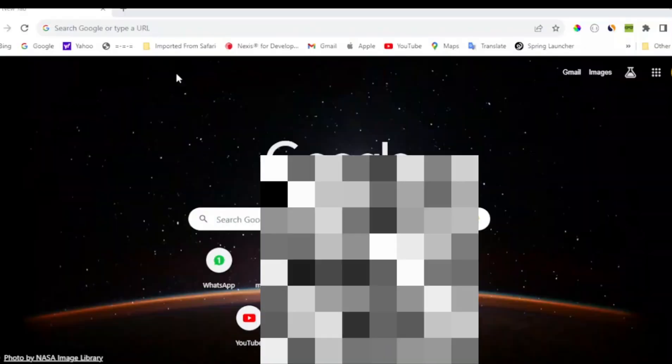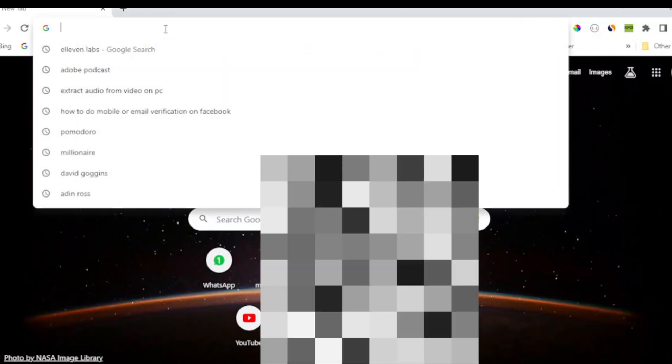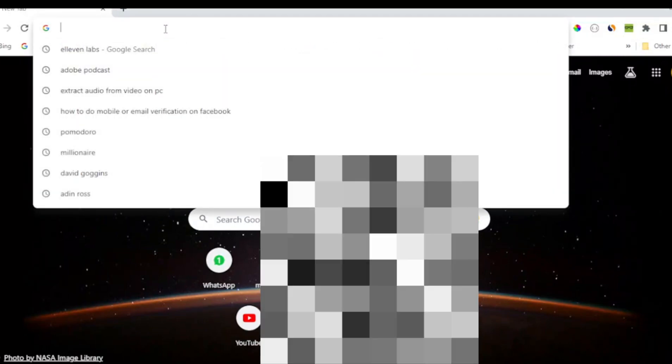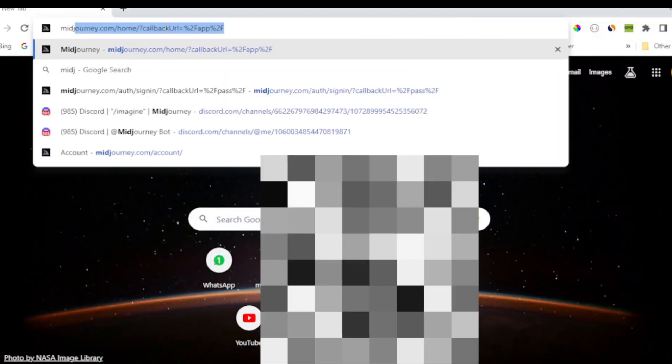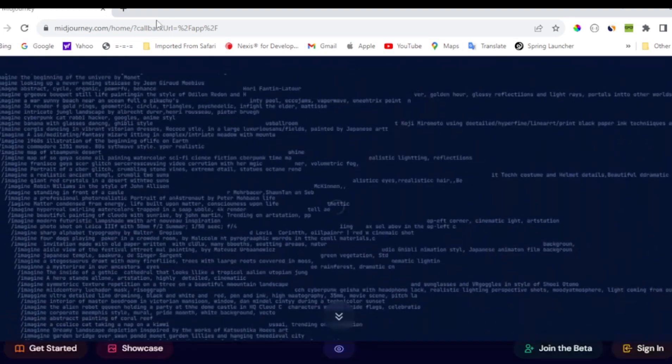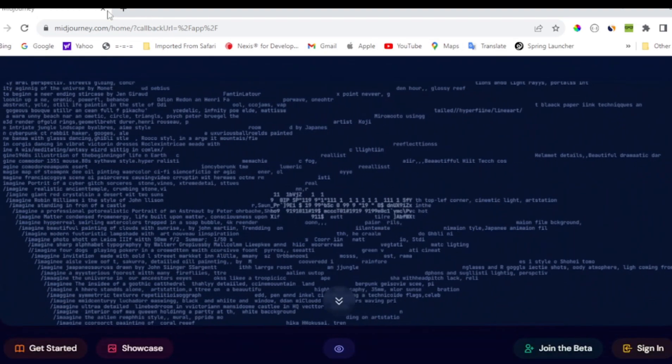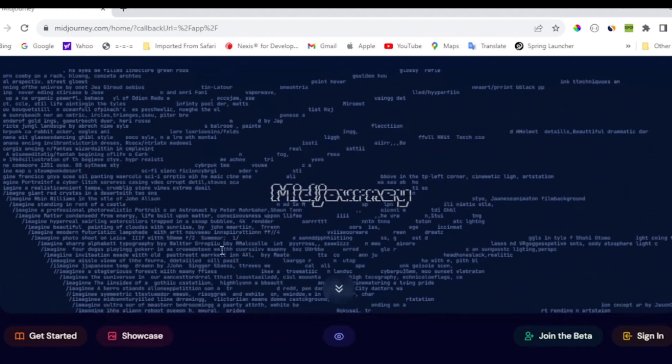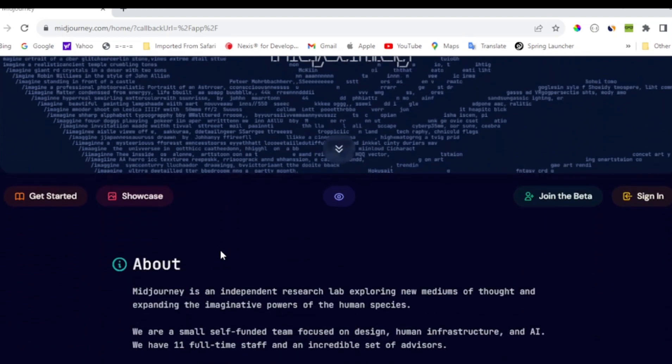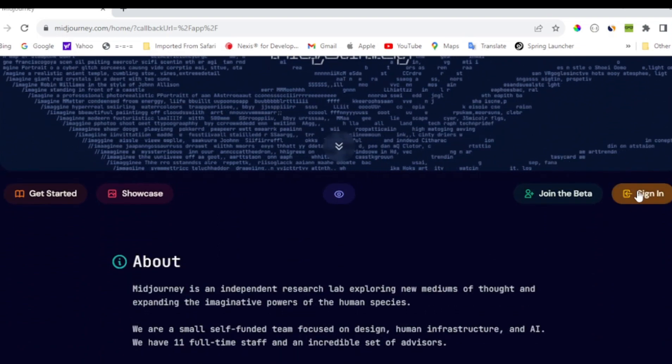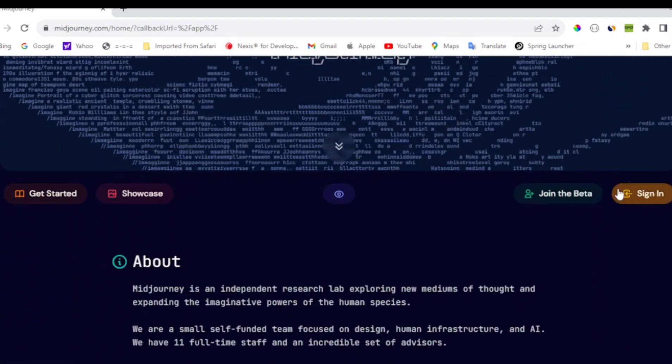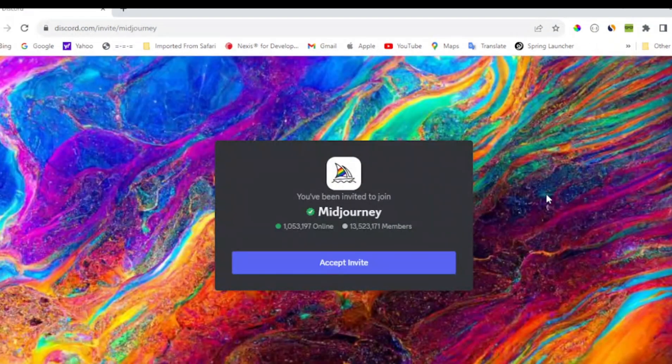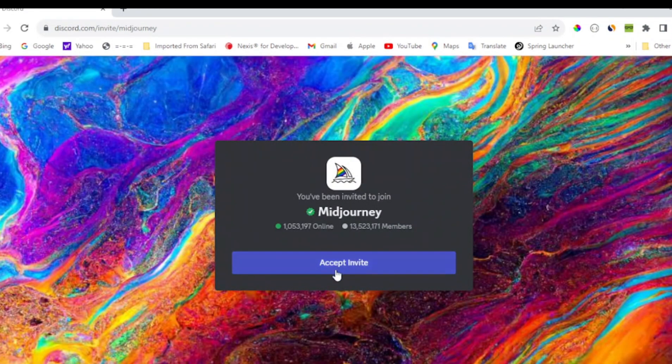The third step is to create our AI monk character. For this, I'll be using Midjourney. You can also use other free tools like Leonardo AI or Stable Diffusion. Head over to midjourney.com, then sign up. Once you do, it will send you to Discord, which is where you will be able to create your image.